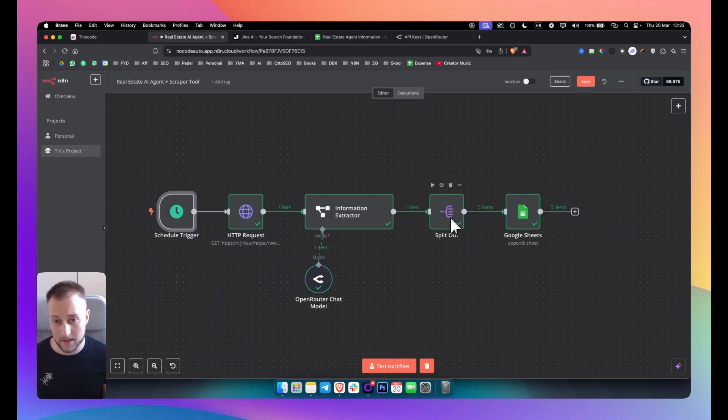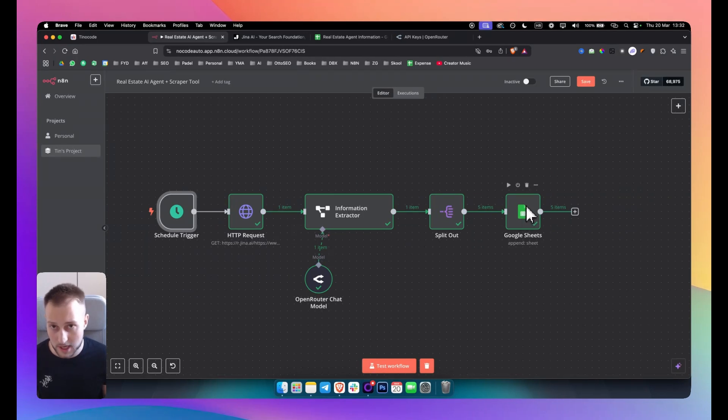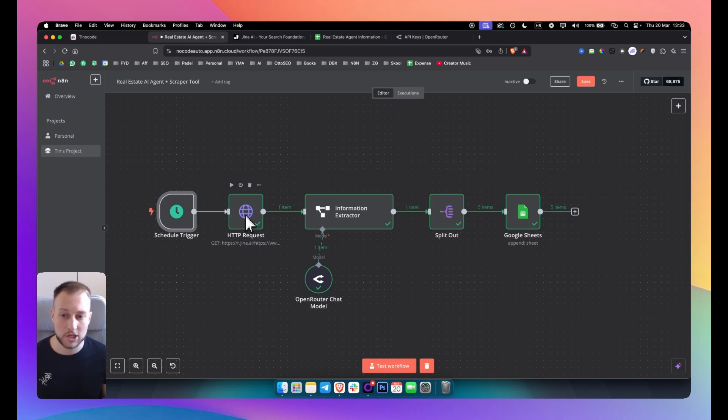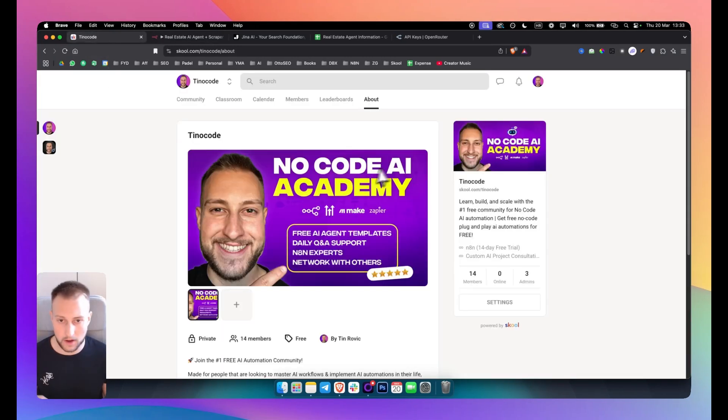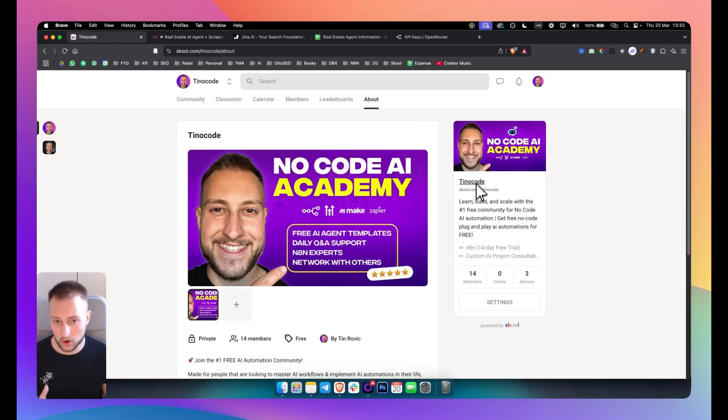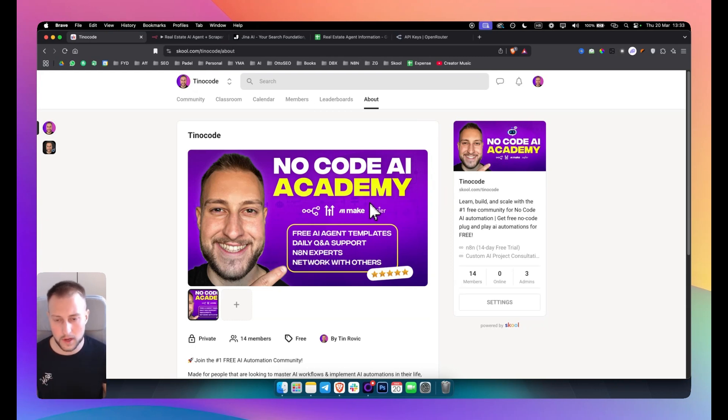So the second node is an HTTP request node and by the way guys, all of this like the templates and everything from the video can be found in the no-code academy or TeNoCode. We have a free group where you can actually get these free AI agent templates.